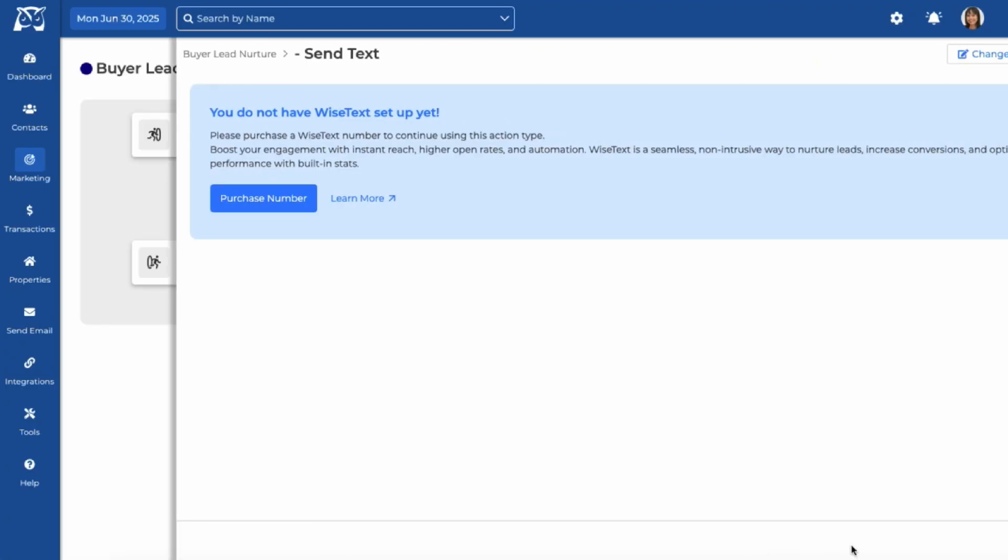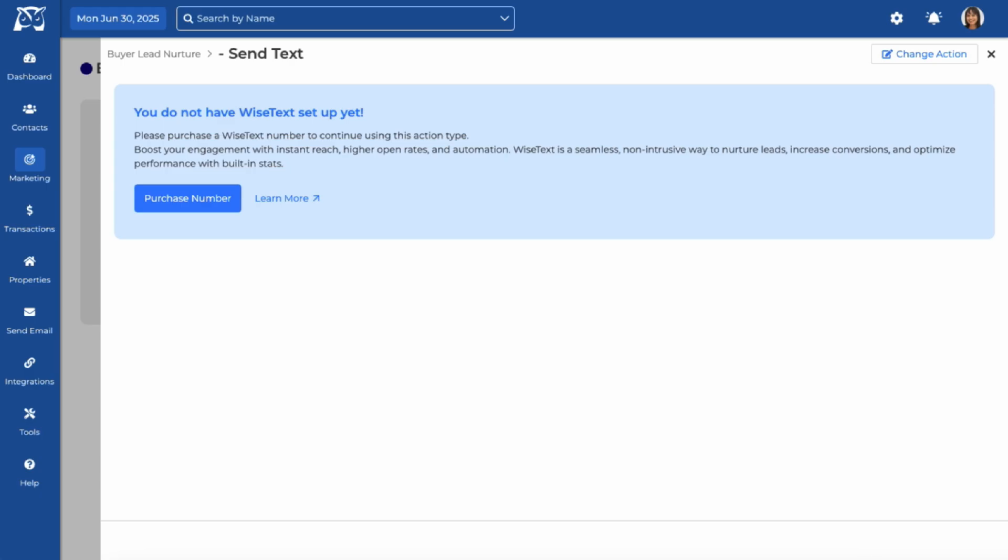Please note you must have an active WISE Text number to include text messages in your drip campaign. If you haven't activated WISE Text, you'll be prompted to set up your texting subscription first.